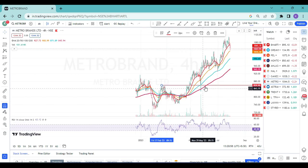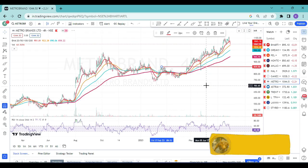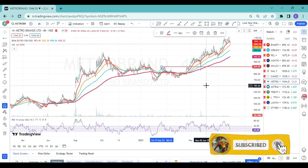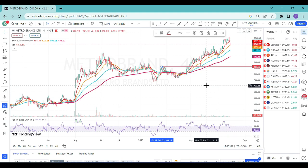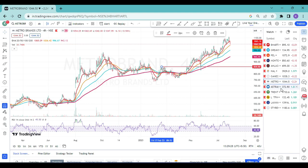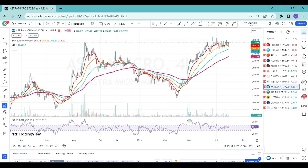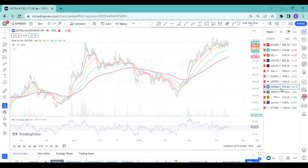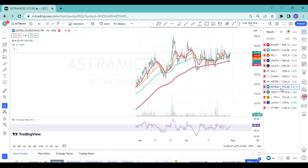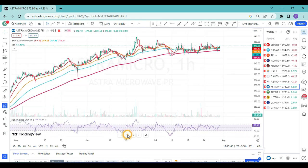Now let's move to current setups for the upcoming week. First stock: Astra Microwave on the 1-hour time frame. I'll draw the dropping trend line. Once price closes above 377 on the hourly time frame, you can simply enter the trade with 200 EMA as stop loss. Next chart: Trent — same setup on hourly time frame. It has already given a breakout, so we'll trade on Monday with 200 EMA as stop loss.